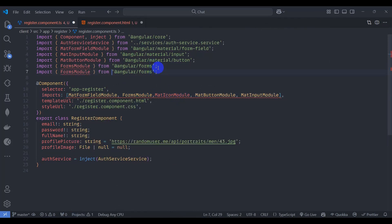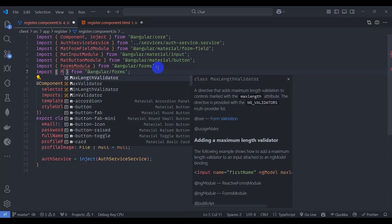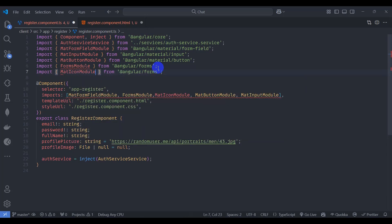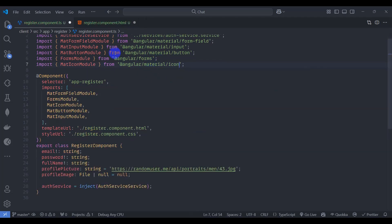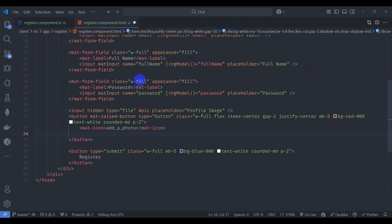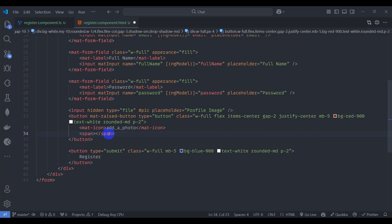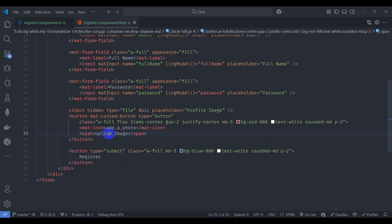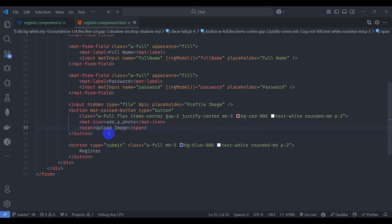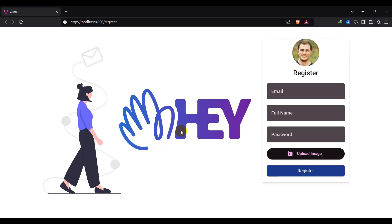Go to the register component TypeScript and import MatIconModule from '@angular/material/icon'. Back in the component HTML, add a span tag with the text 'Upload Image'. Save it and go to the browser — we can see the upload image button is now displayed.